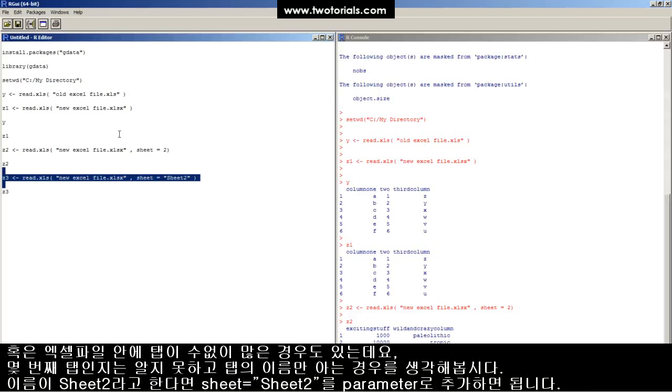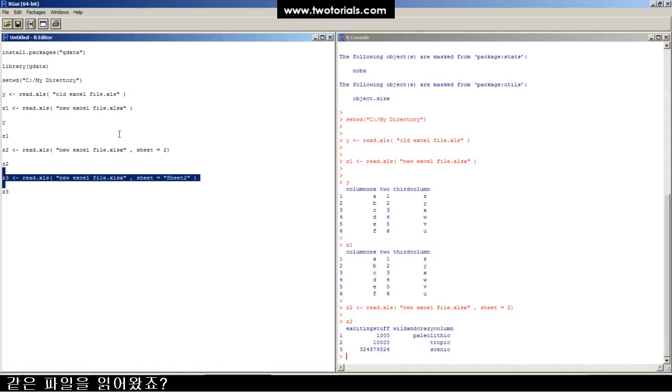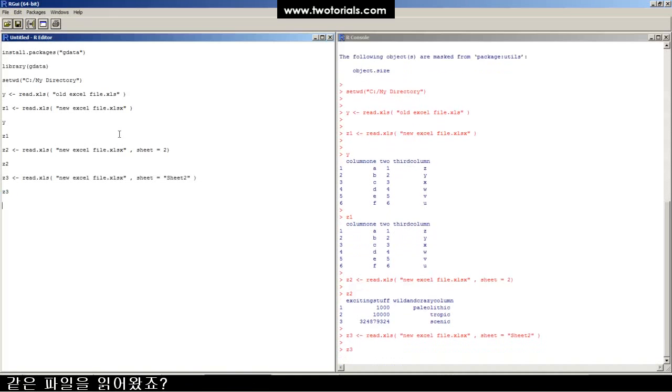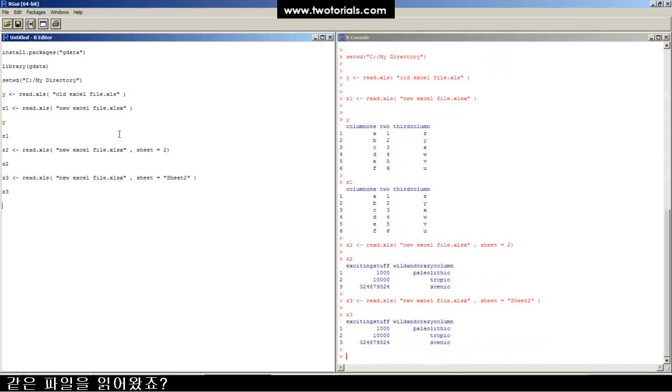What if it's a giant Excel file with lots of tabs, and we don't know the tab number, just the tab name? You can do this: sheet equals quote sheet two quote. Run that, and it'll read in the same file. Great. This has been a work of R.